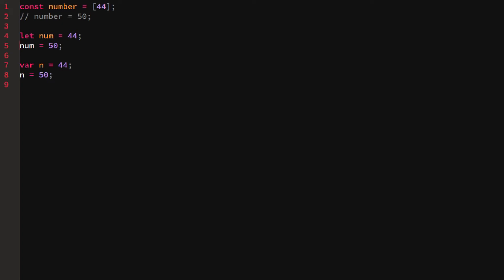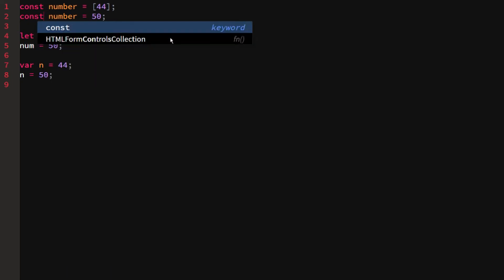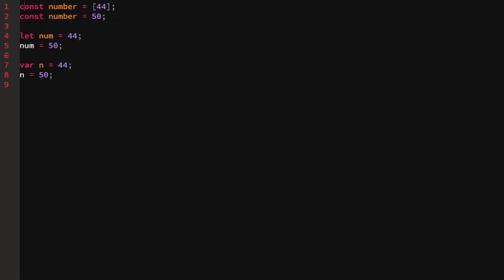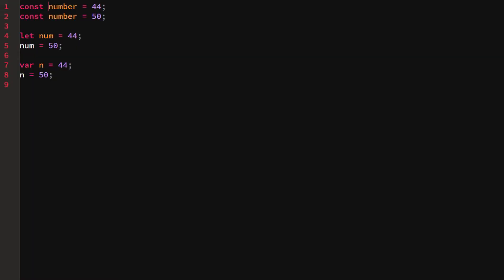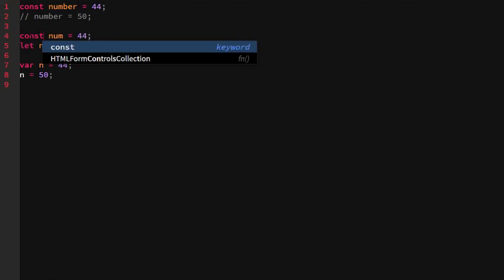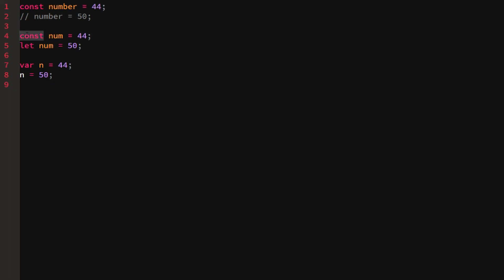There's another difference between let, const, and var - you can't re-declare a variable made with const or let. If I try to do 'const number = 50' when number is already declared, it will throw a SyntaxError saying the identifier 'number' has already been declared. The same applies to let - trying 'let num' again will say 'num has already been declared'. So const and let can't be re-declared.